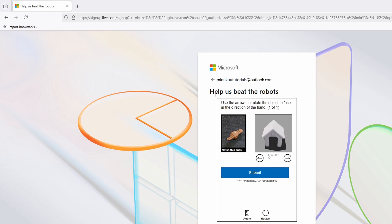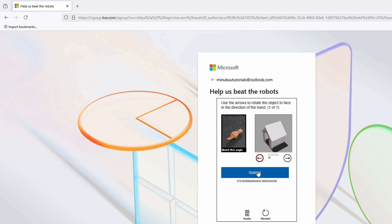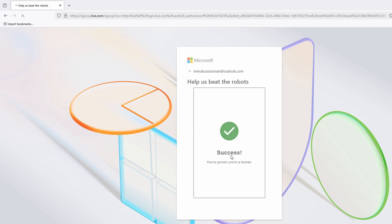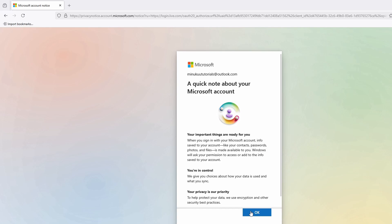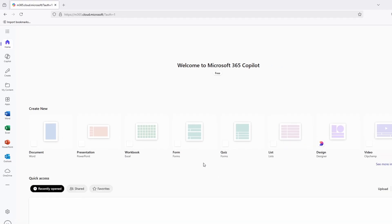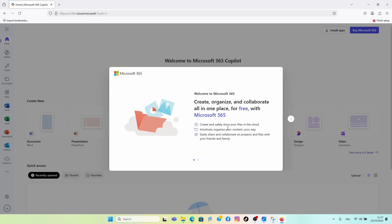Click 'Solve puzzle' — they want to confirm it's a human doing this. Use the arrows to rotate the object to face the direction of the hand. Once you've done that, click Submit. It will say 'Success' — you've proven you are human. Click OK, and you are now successfully logged into Office 365.